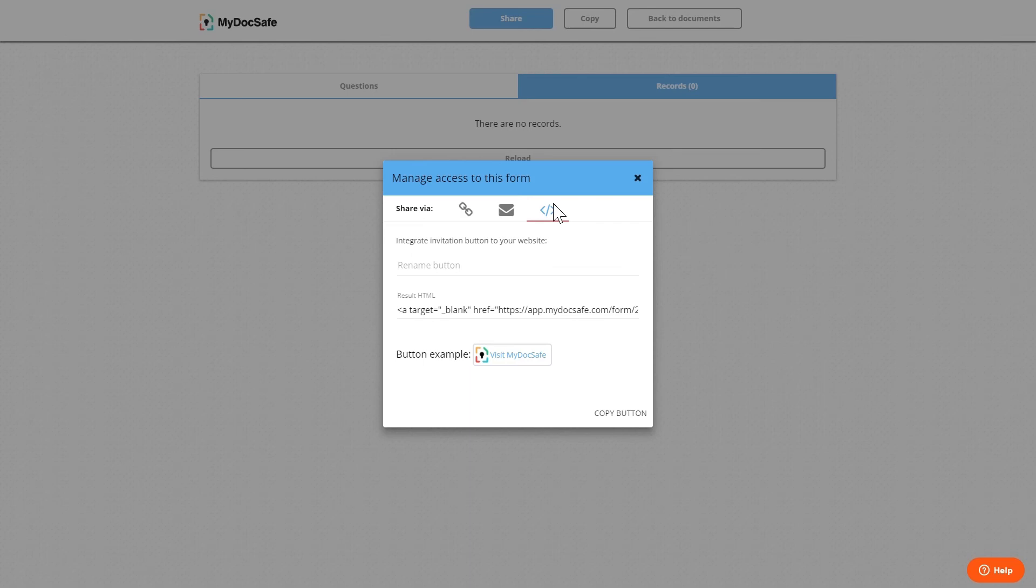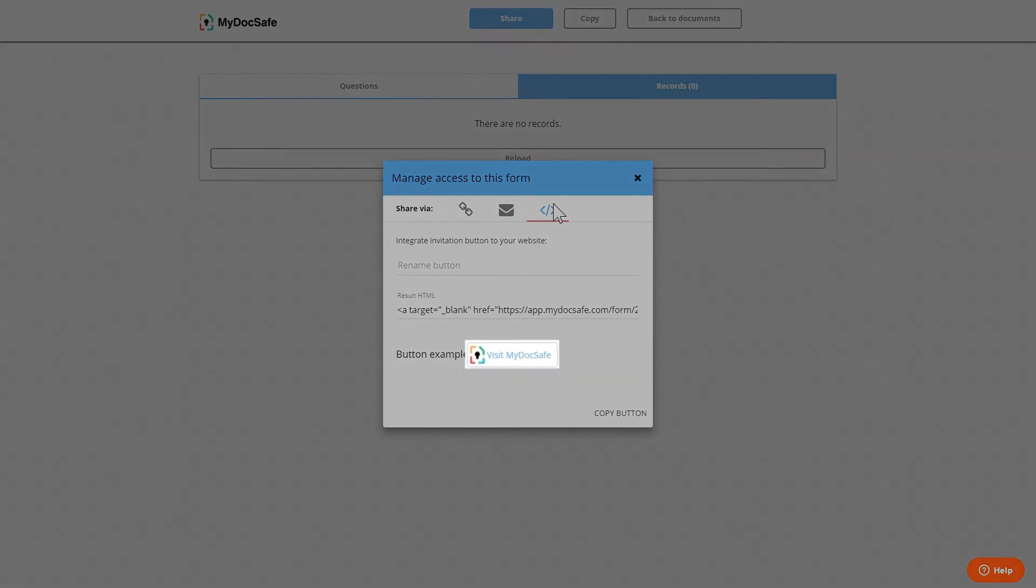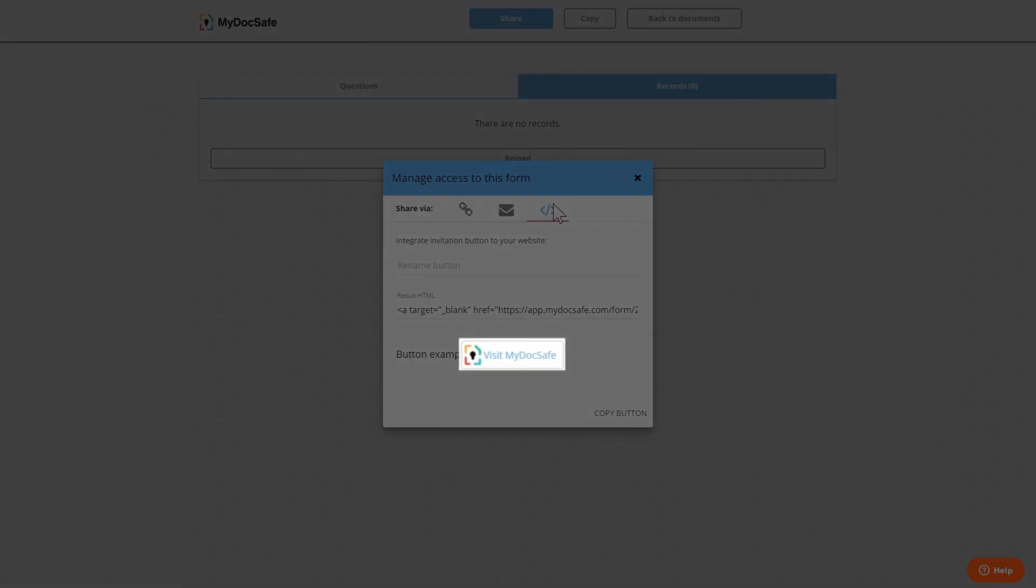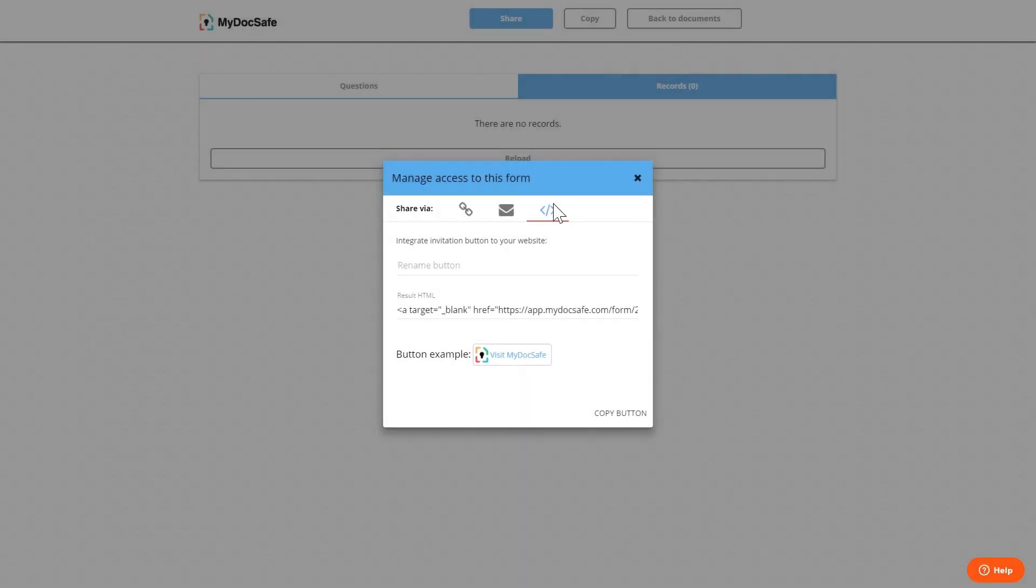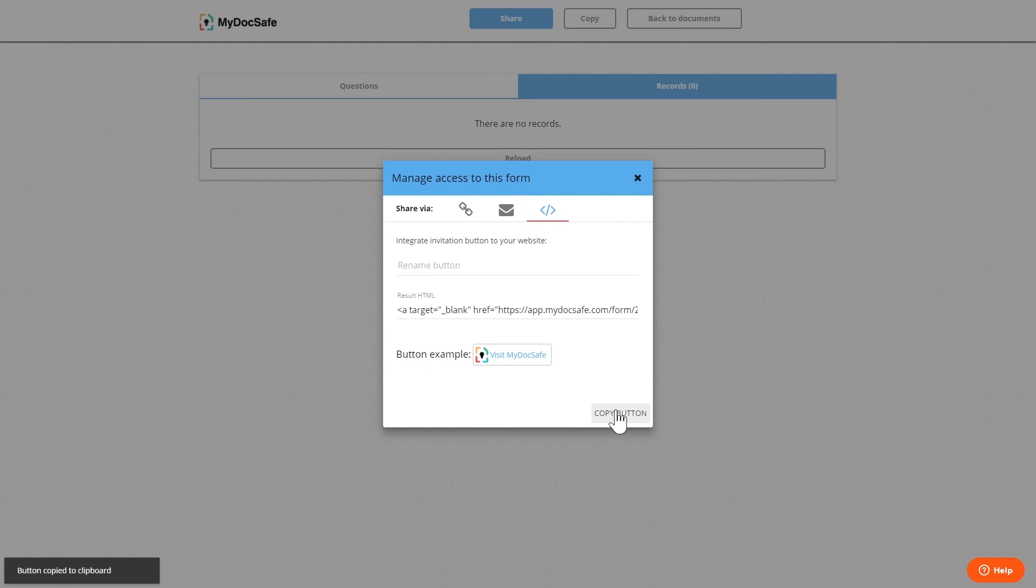Finally we can also integrate the form onto a website. This creates a button that you can customize with your own text and place it on your website by copying this snippet of HTML code by pressing the copy button. Then whenever someone clicks on the button they will be taken straight to the form.